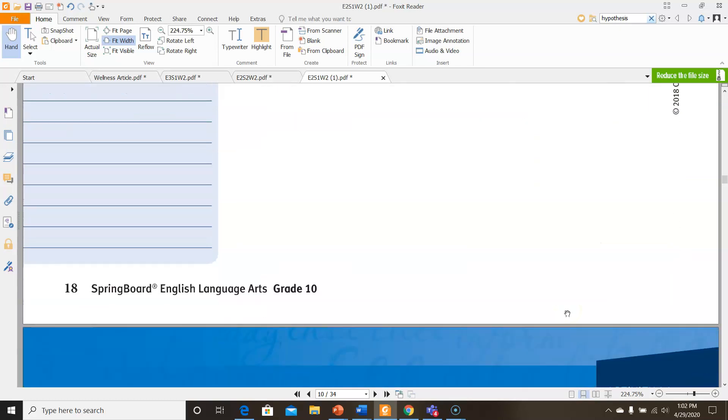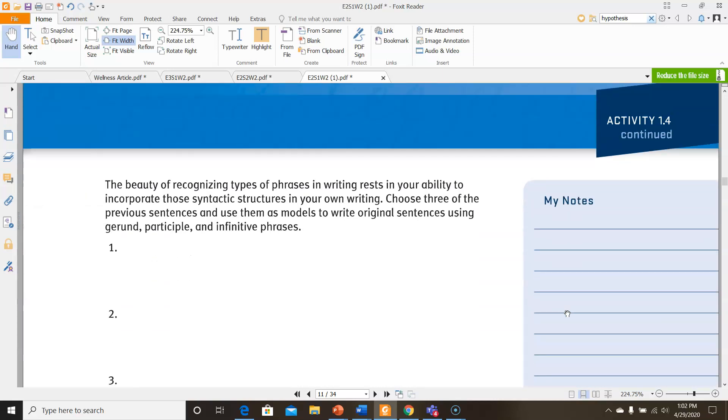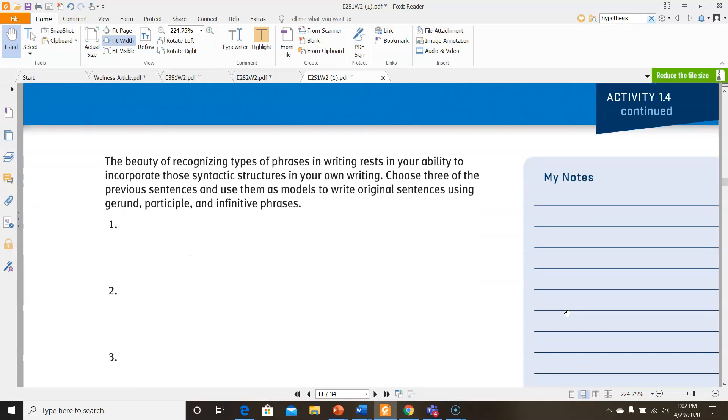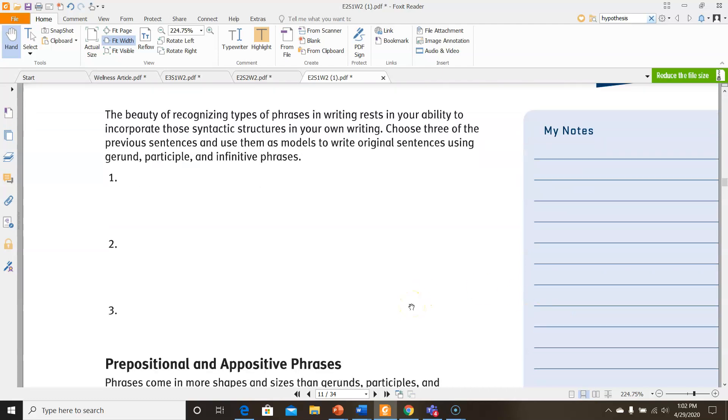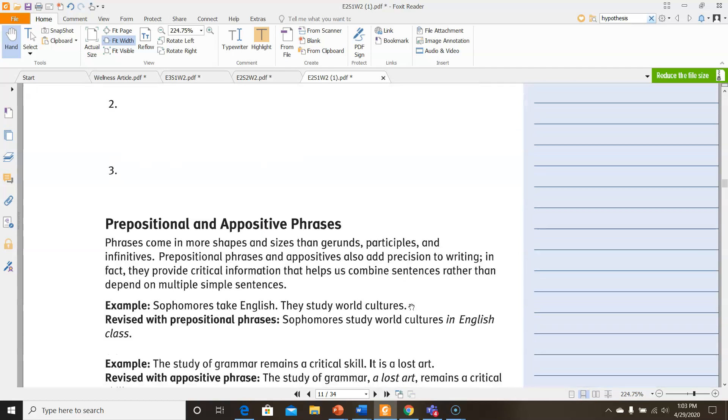Let's continue. The beauty of recognizing types of phrases in writing rests in your ability to incorporate these syntactic structures in your own writing. Choose three of the previous sentences and use them as models to write original sentences using gerund, participial, or participle, and infinitive phrases. You're choosing three and using it as a model for the structure.